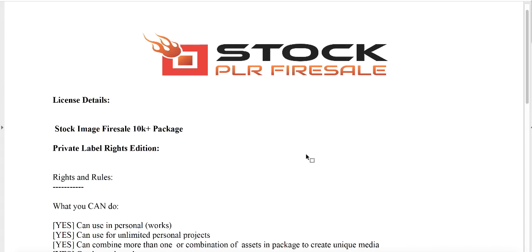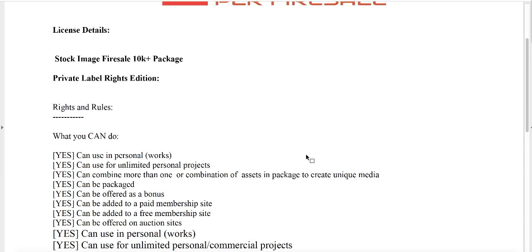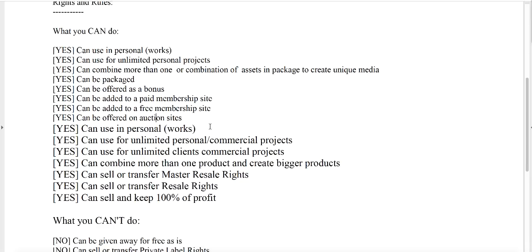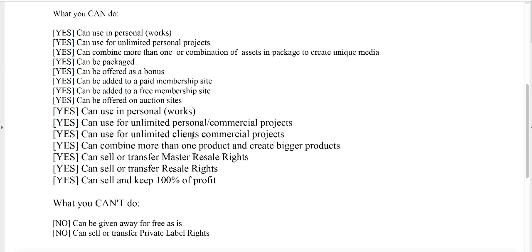With your private label rights, you can use it in personal works, unlimited personal projects, combine more than one combination of assets in a package to create a unique media offer, can be packaged, offered as a bonus, added to a paid membership site. This is really important. Can be offered on auction sites. You can do just about everything with this.